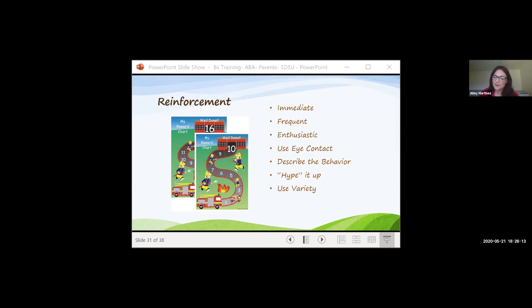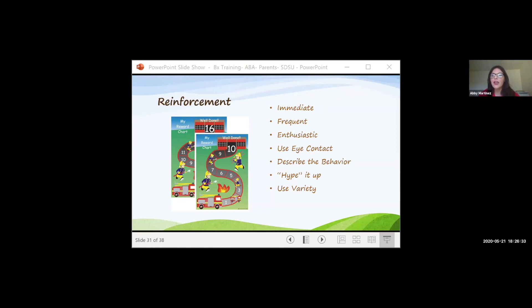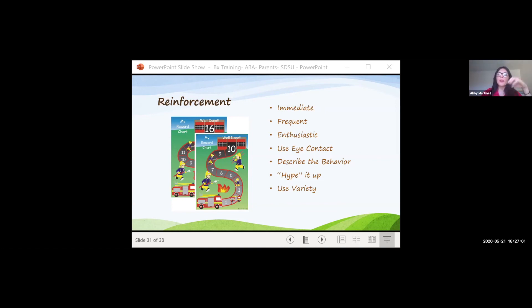We want to vary our reinforcers because who wants to get the same thing over and over again? There's a concept known as satiation — you get tired of the same thing repeatedly. So have a reinforcement menu, which can be a simple list on a post-it: what works for my child to increase and promote behavior. Have those things ready and available, and if you've already taught your child about reward boards, you can use them to bridge toward a bigger reinforcer delivered later. Definitely use variety.